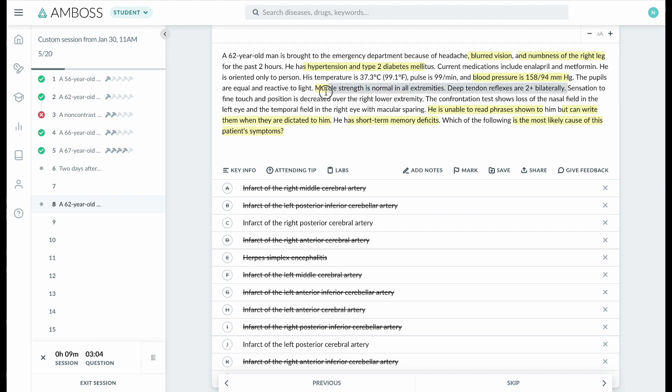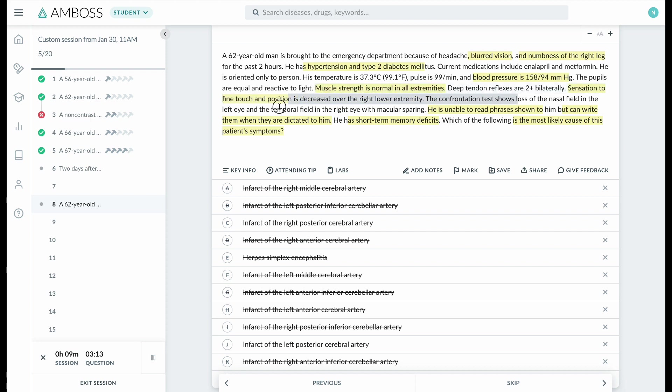field in the left eye and the temporal field in the right eye with macular sparing. Macular sparing is characteristic of PCA stroke. Now, what does it mean—loss of the nasal field in the